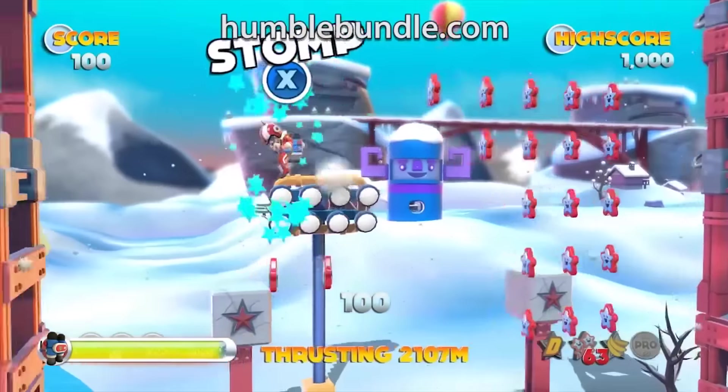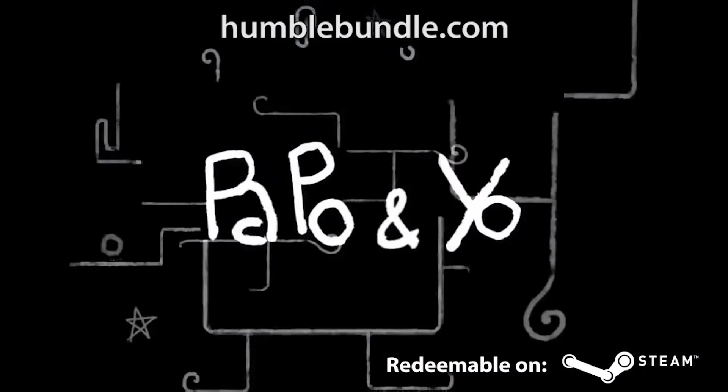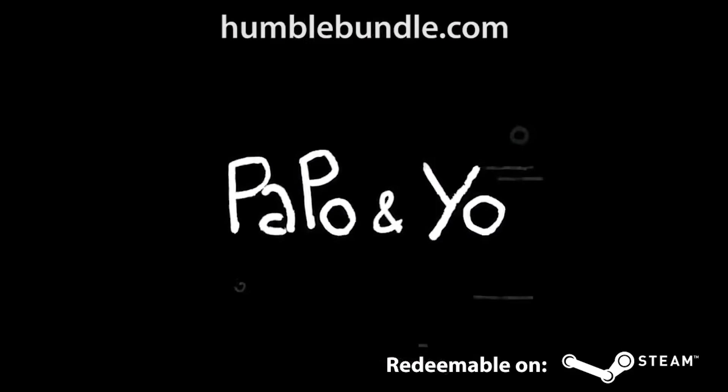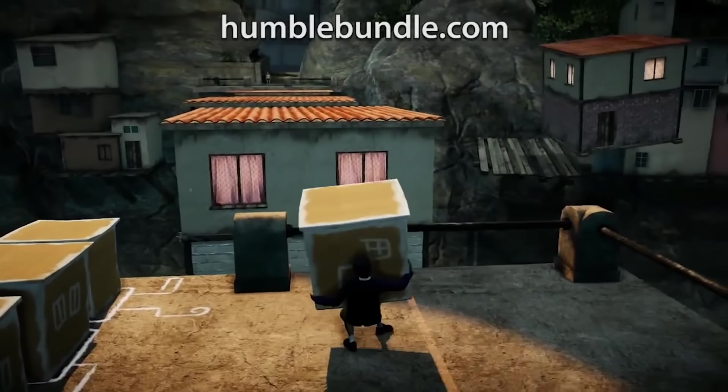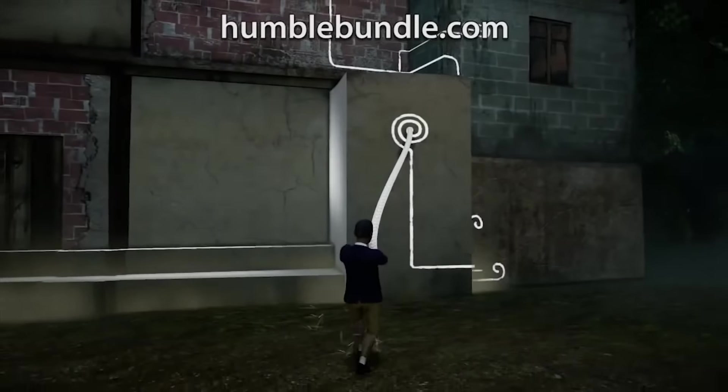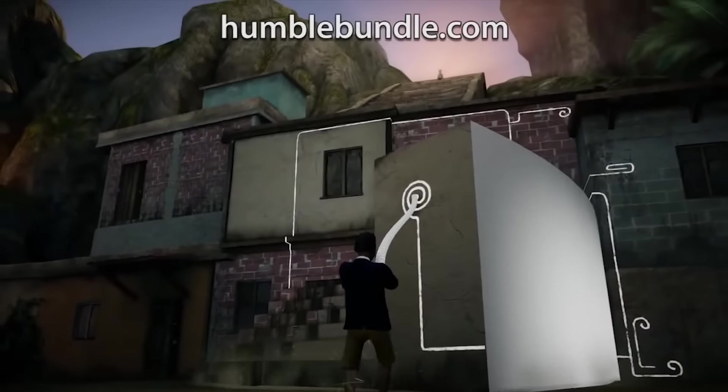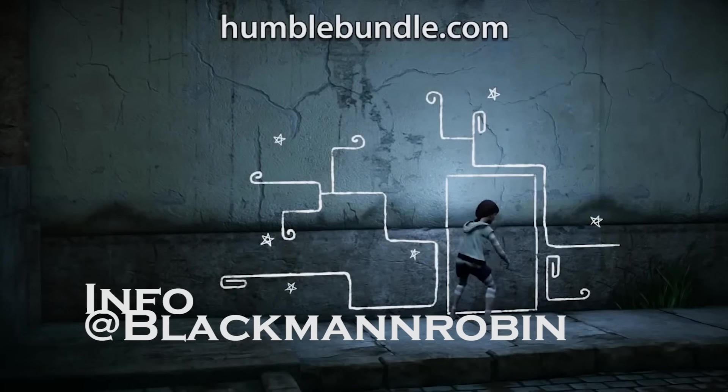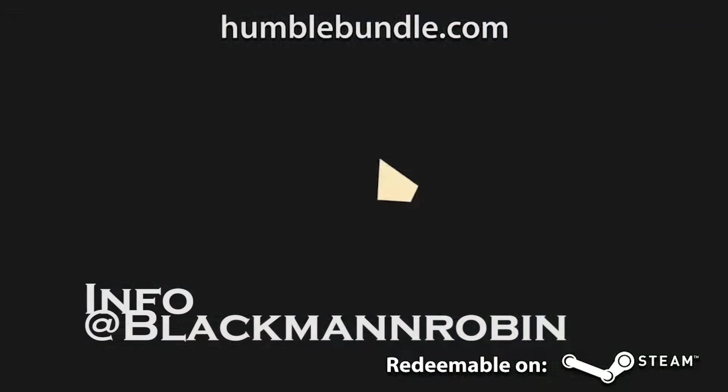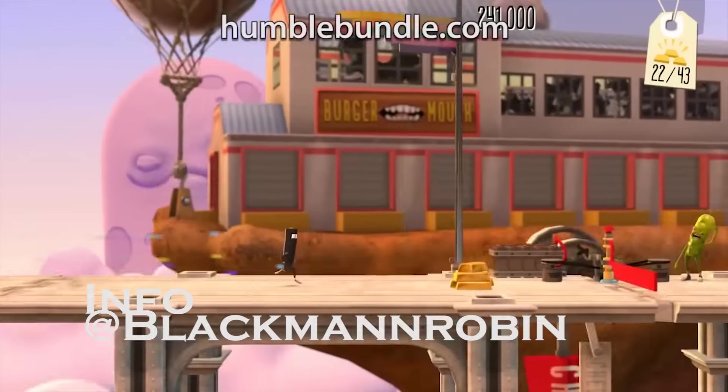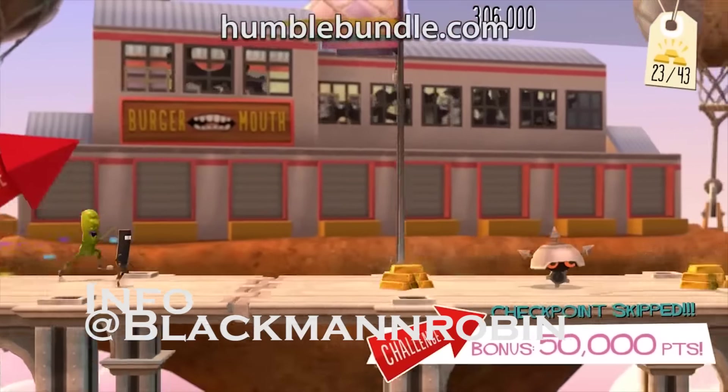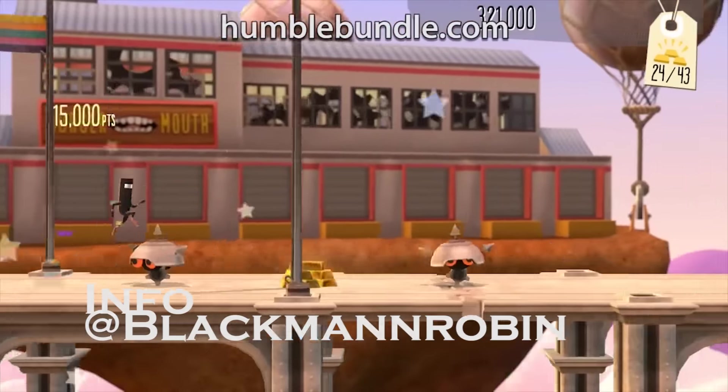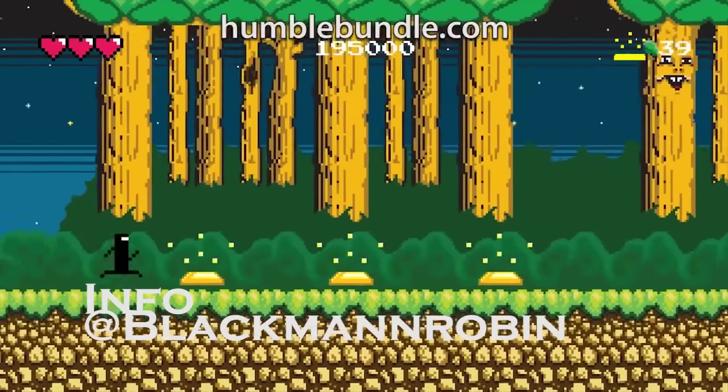So this brings me to you. Would you subscribe to the Humble Monthly Bundle? Why or why not? And if not, what changes would you make to the bundle? You can let us know via email. Just shoot one to info at blackmanandrobin.com with the subject line, Humble Fumble, and let us know what you think about the Humble Monthly Bundle.